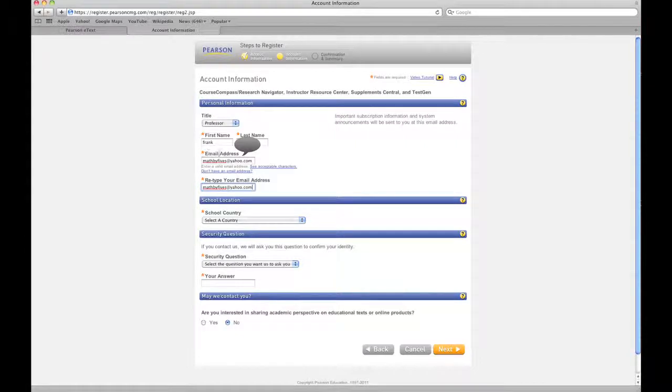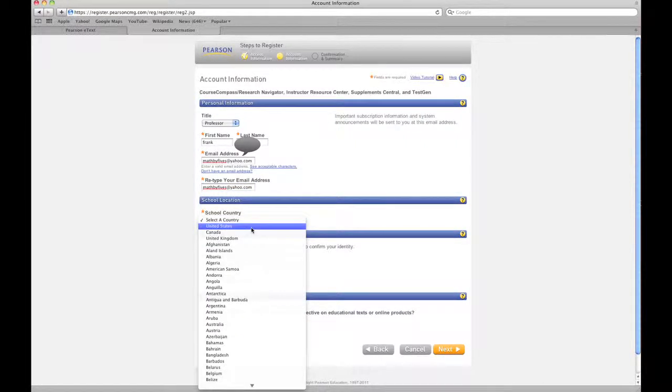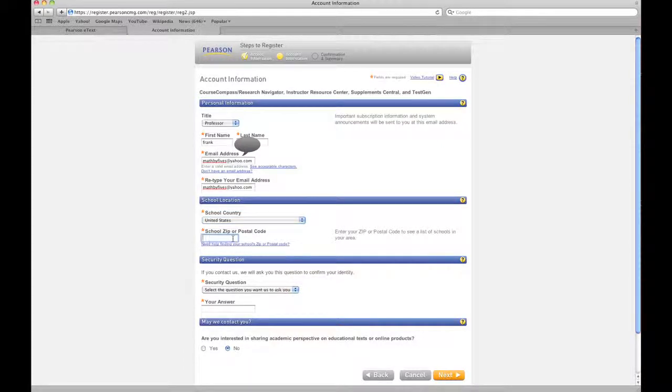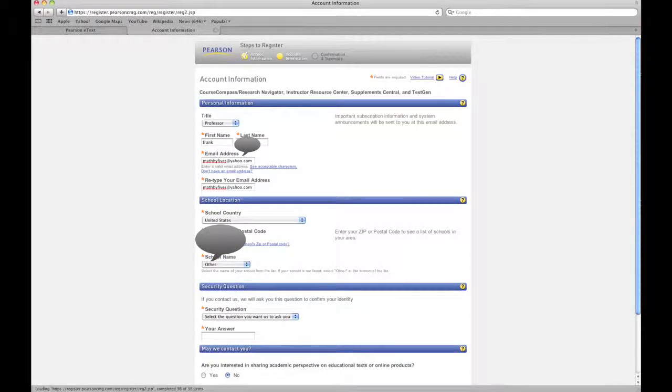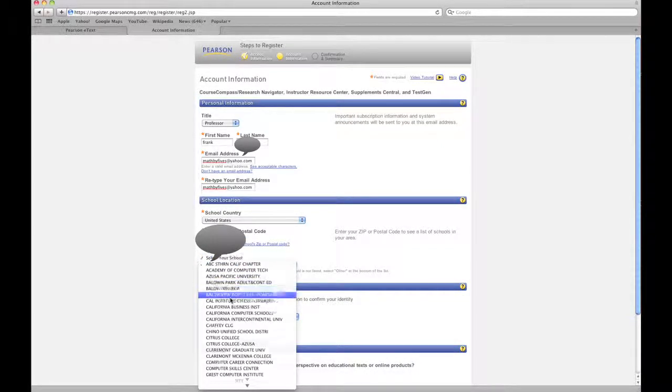Great, now you're gonna want to select a country. I'll do Estados Unidos, and then they're gonna need your school's zip code. Don't mind me if I also block this out. And then you select your school from a drop-down menu.